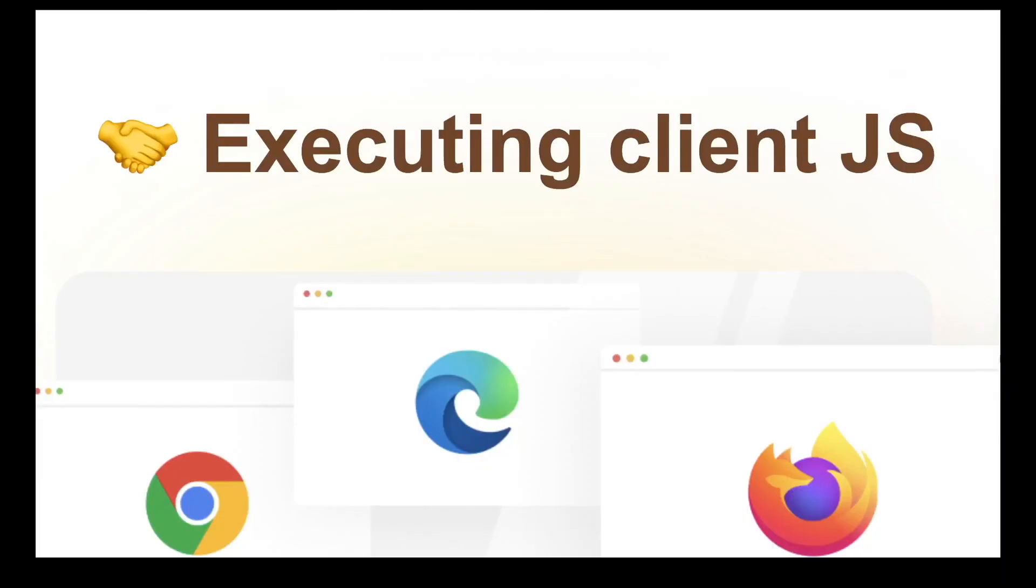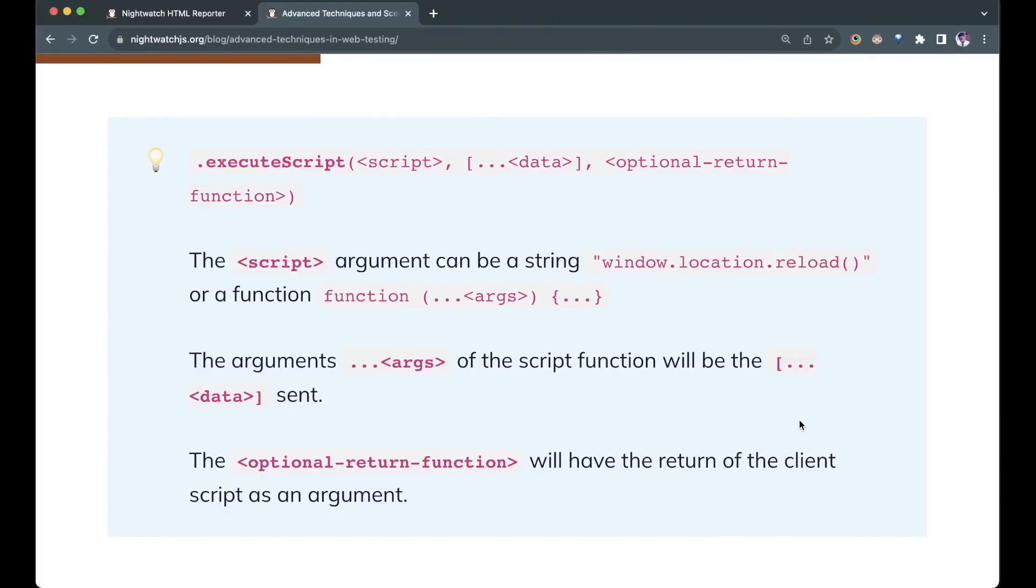Next, let's execute some client JavaScript in the browser. This can be done using the executeScript function. It takes in three parameters. First is the script itself. It can be a string like window.location.reload which will be eval'd, or a function and the function will be executed.